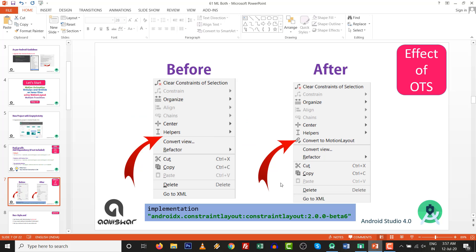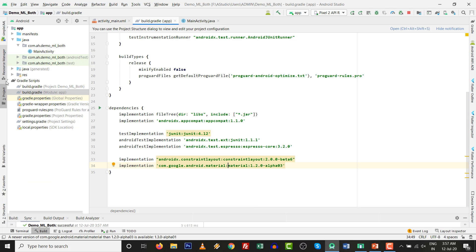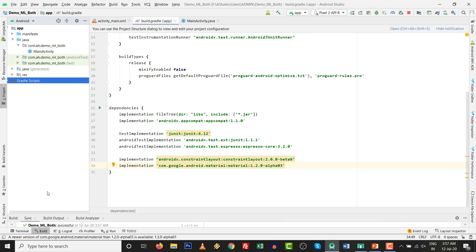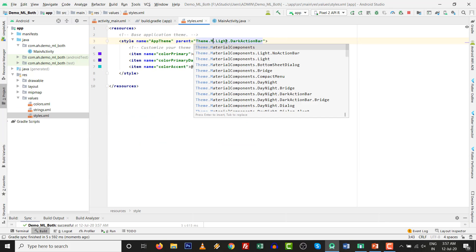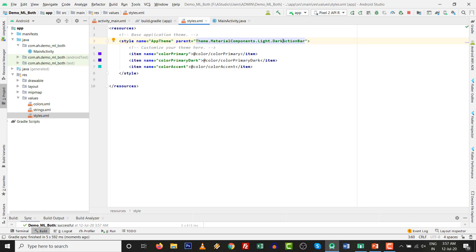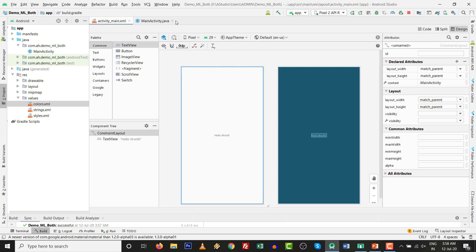After the completion of syncing, our project is capable of implementing constraint layout and material design both. Move forward after this one-time step. Another thing is optional: if you want no action bar, you can implement that and change the desired color. Go to res > values > styles. I will change it to material components with no action bar and set the color to black. So the optional step is also completed.